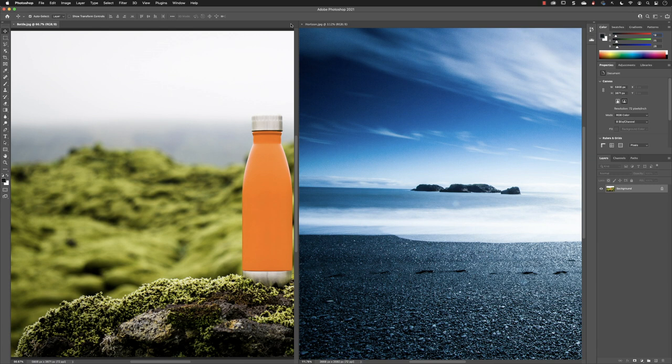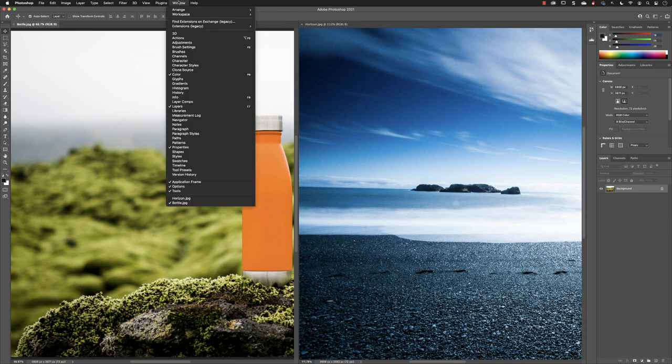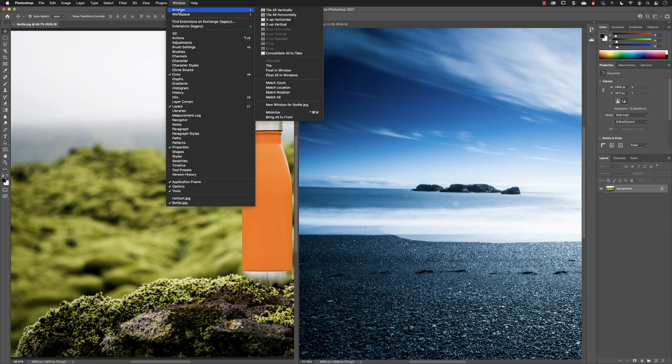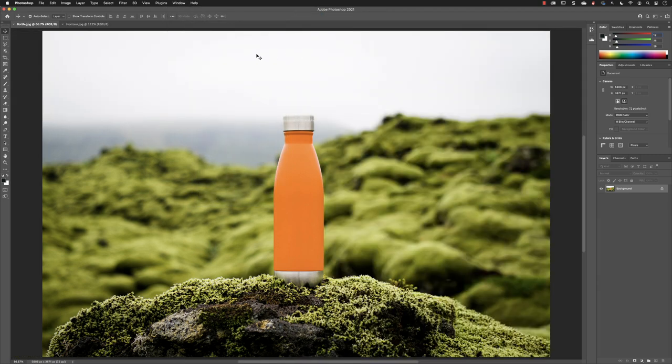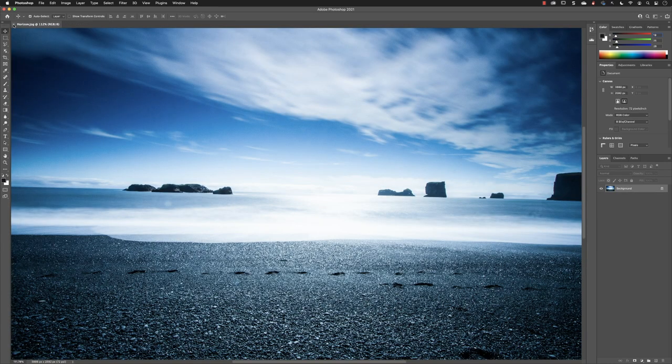If at some point you decide that you wish to go back to viewing just one file at a time, you go back to window and choose arrange and then choose consolidate all to tabs. If I close down the file called bottle without making any edits, you can do the same for a single document.